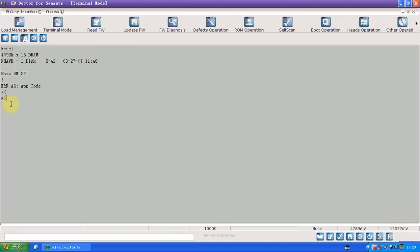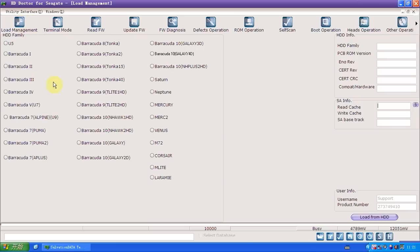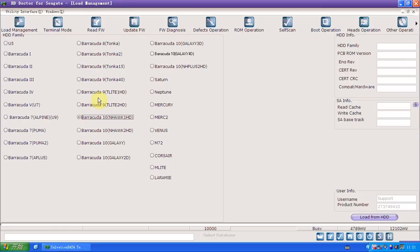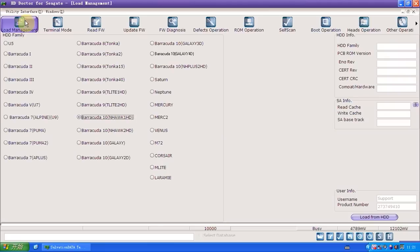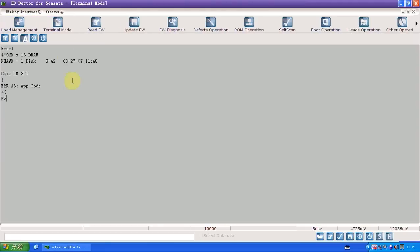How can we repair this problem? First thing we do is switch to load management. A very important step is we choose Barracuda 10, the Hawk 1 HD, which could be found in terminal mode. When you power on, you can see the Hawk 1 disc indicates the family. Before we start, you must go to load management, choose this family, and that's all. You don't need to load from HDD.